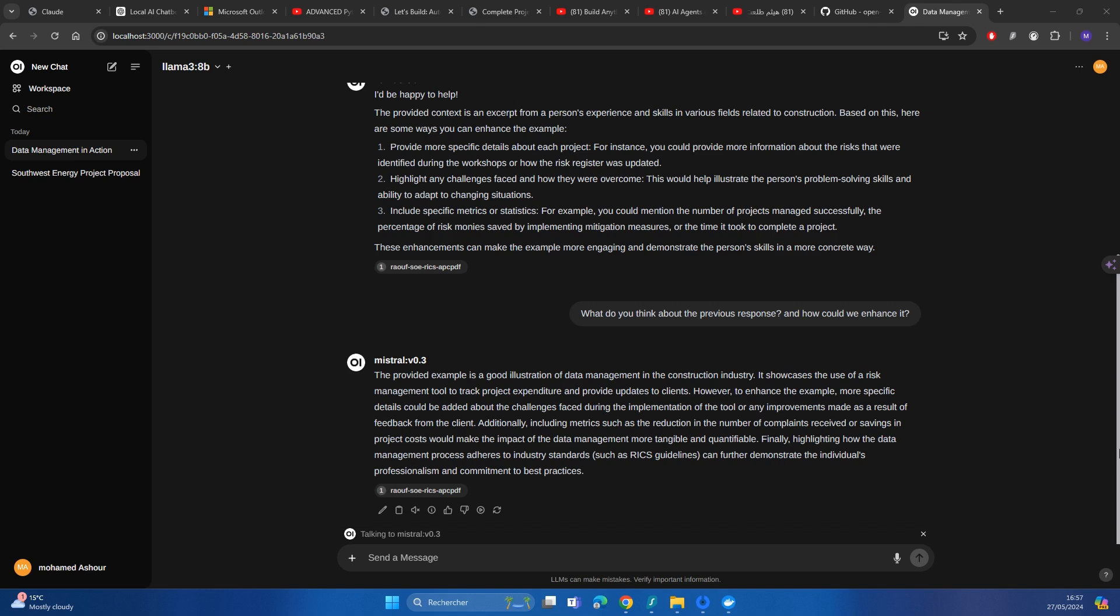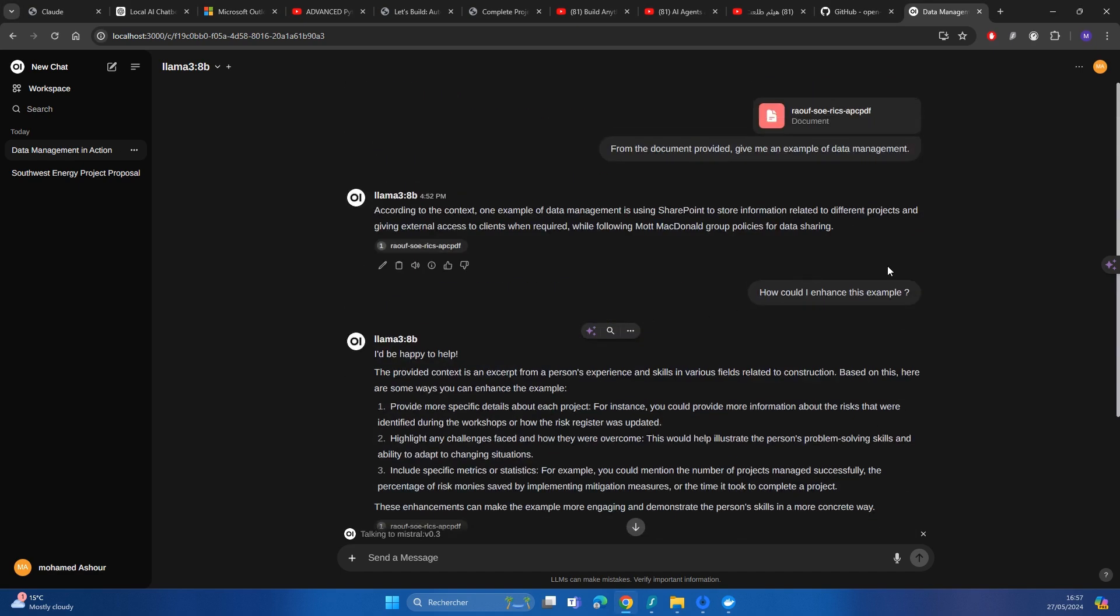And definitely we could enhance the prompting. I just wanted to give you a sense about the art of the possible. Definitely the prompt itself can be enhanced. And then that one is just a dummy file, which is representing my summary of experiences for the RICS APC.